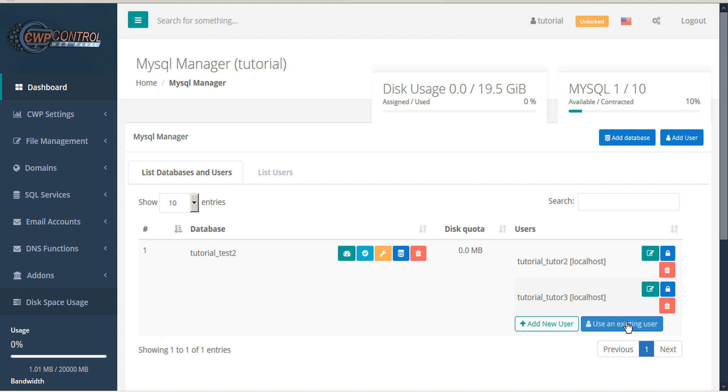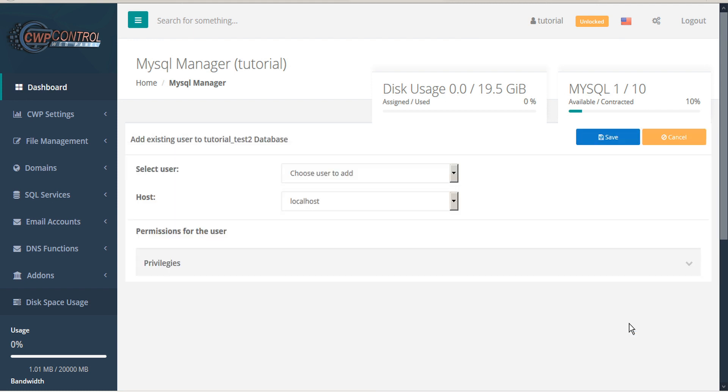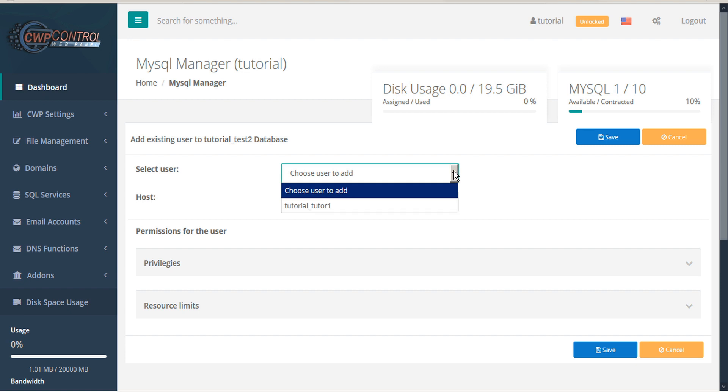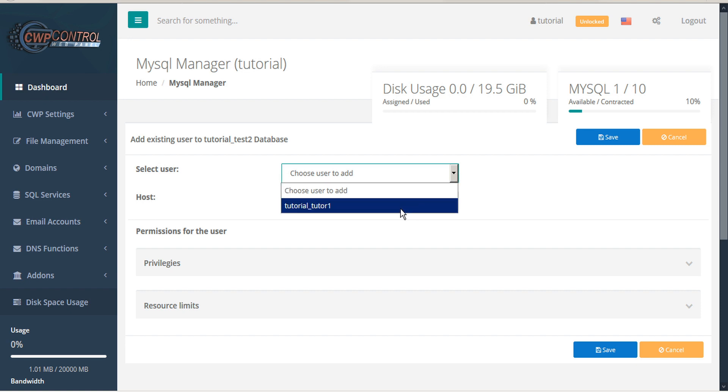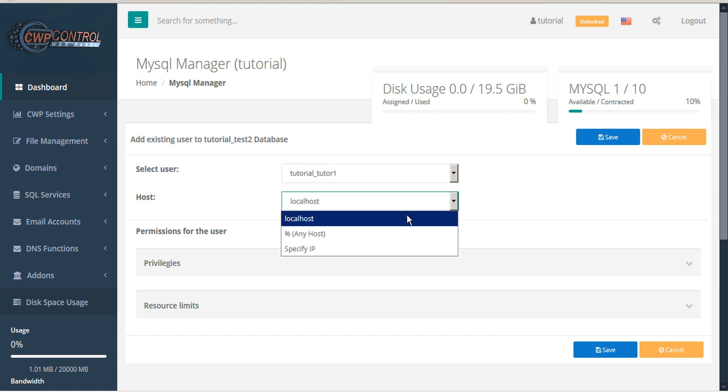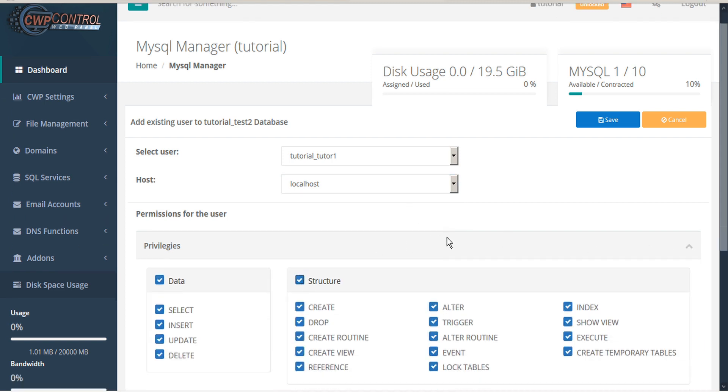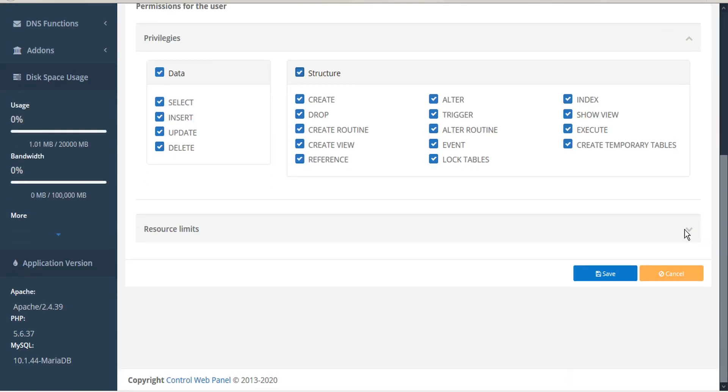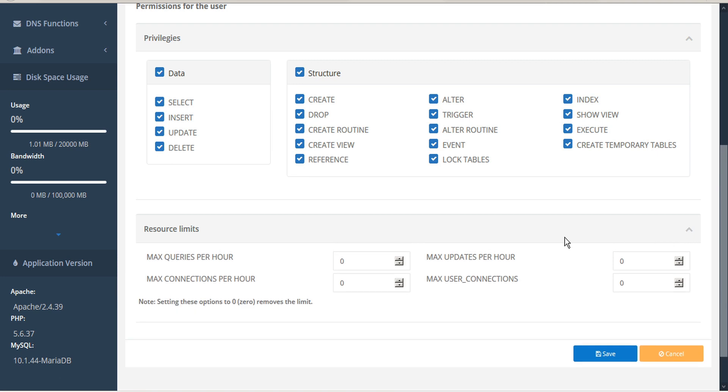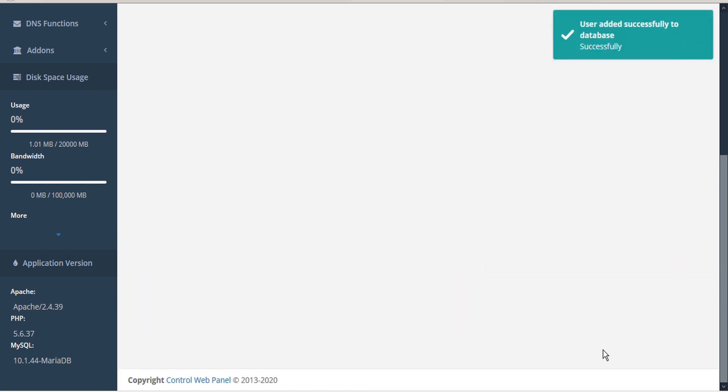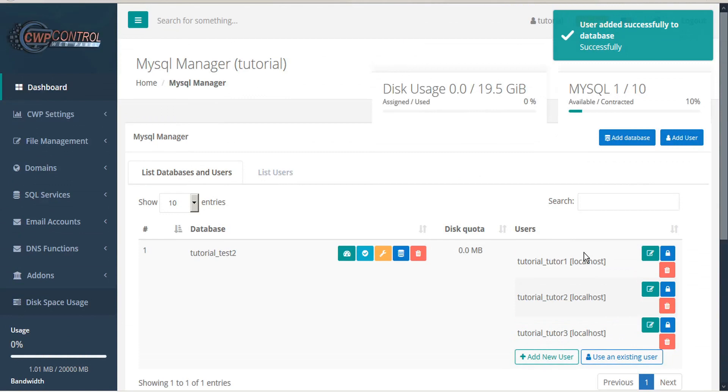To add an existing user to the database, click Use an Existing User. Select the user from the drop-down menu, assign a host, assign the privileges, assign limits if any, and then save. The existing user has been added to this database.